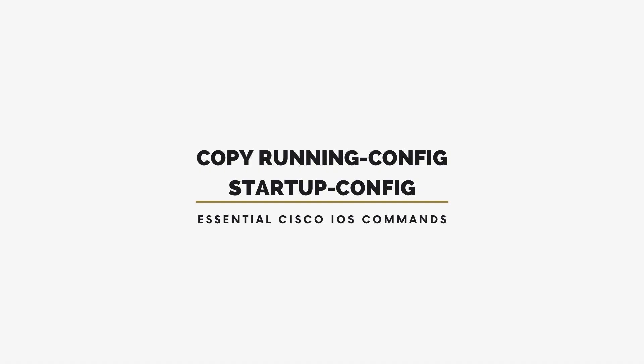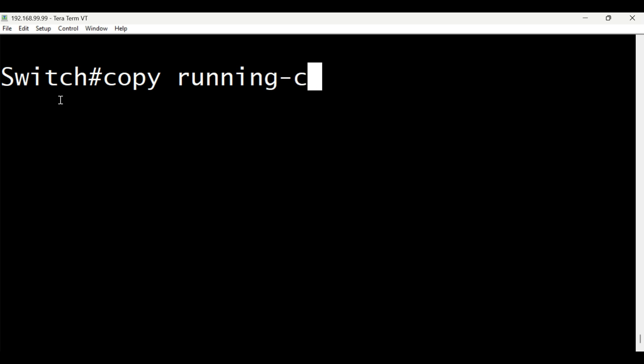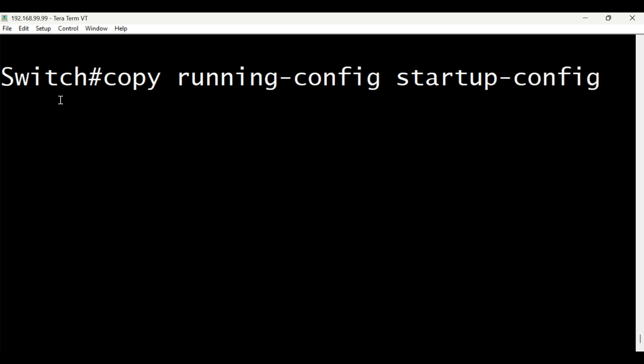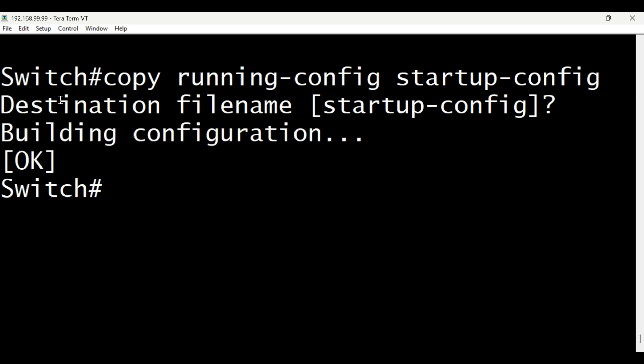Finally, we have Copy Running Config, Startup Config, or Copy Run, start for short. This is the most important step after making changes. It's how you save your settings permanently. Without this command, all your changes could disappear the next time the device restarts. Think of it as hitting the Save button on your computer. It ensures your work is safe.